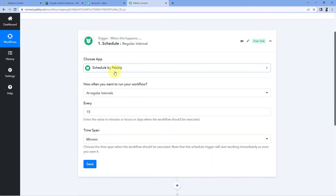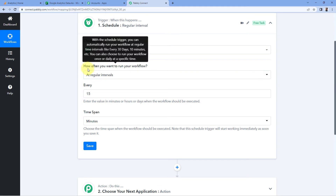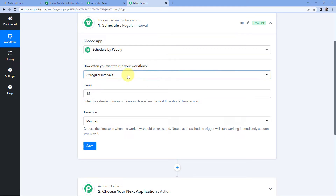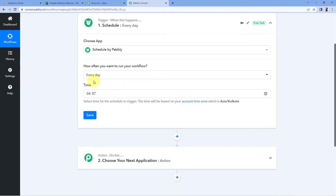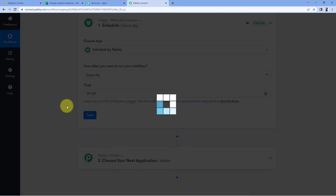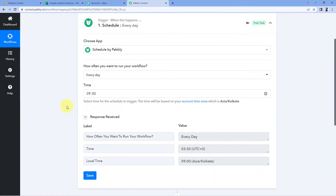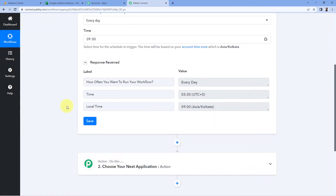In the dropdown, we can see several options. Because we want to execute this workflow every day, select 'Every Day'. After that, it asks for the time — at what time this automation workflow should be executed. For example, I'll select 9 a.m. and click on 'Save'. This workflow is now scheduled to execute every day at 9 a.m.